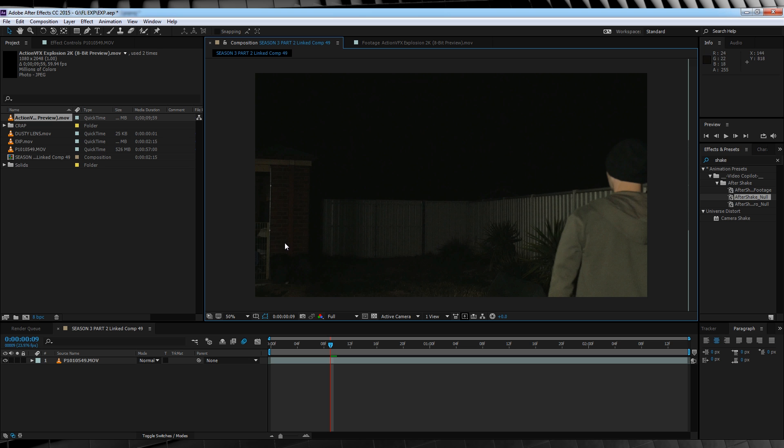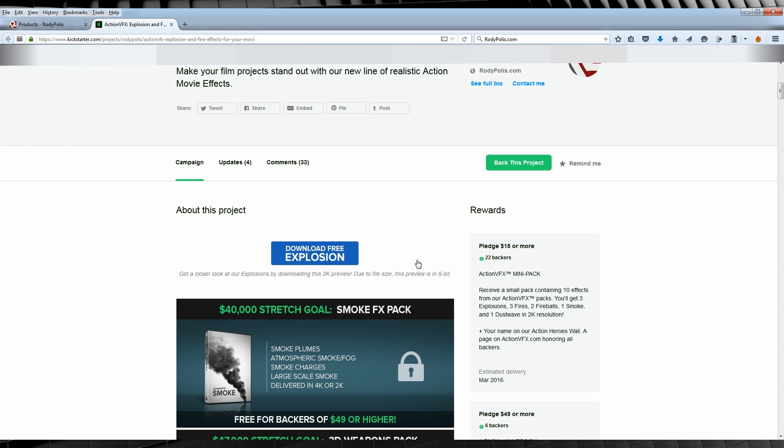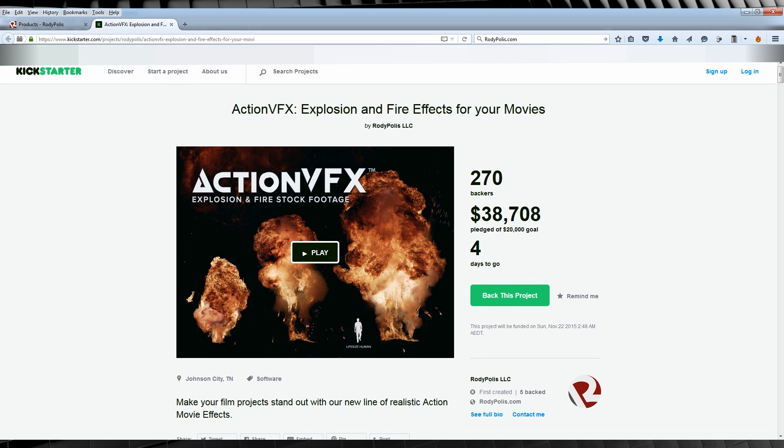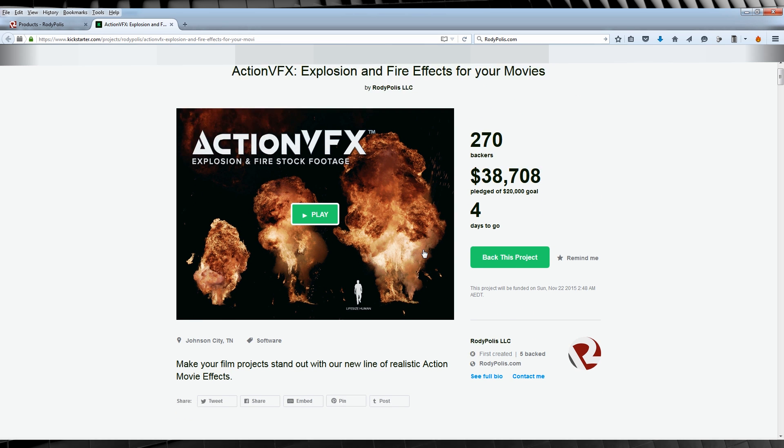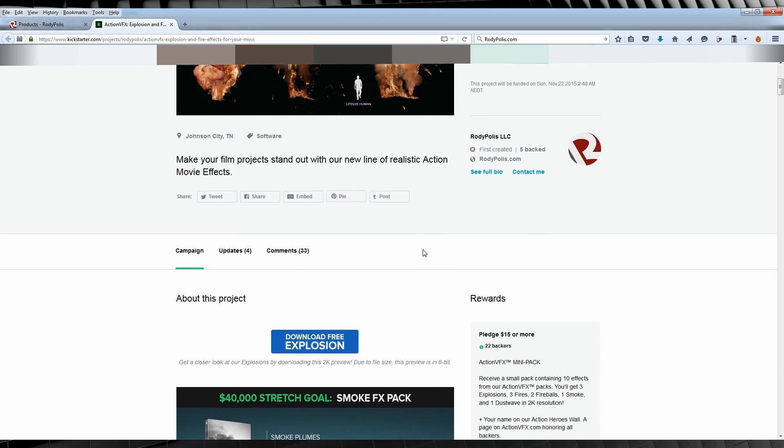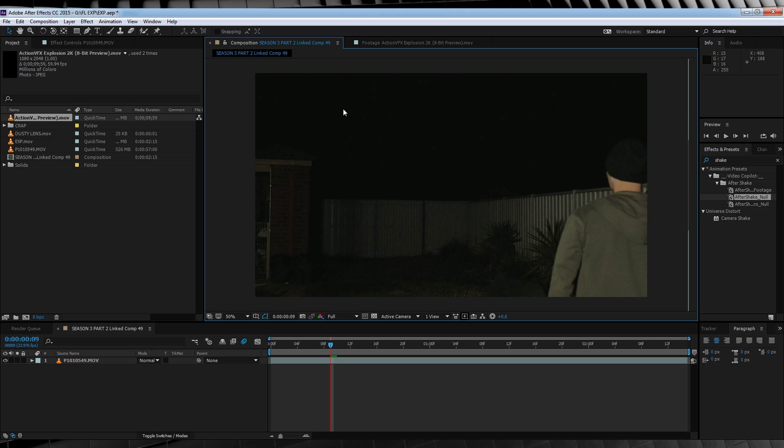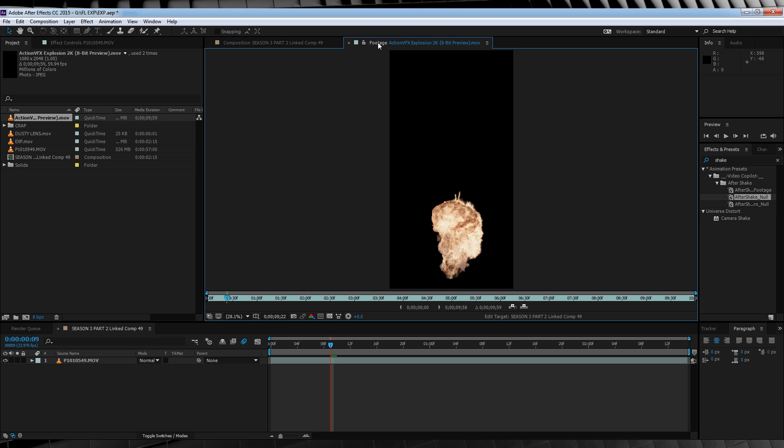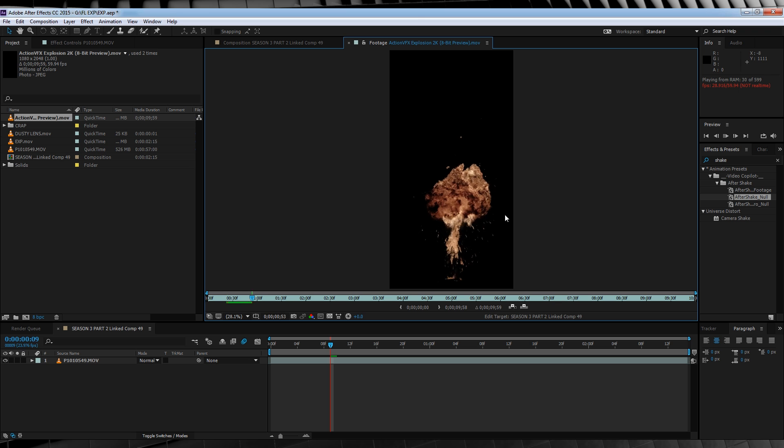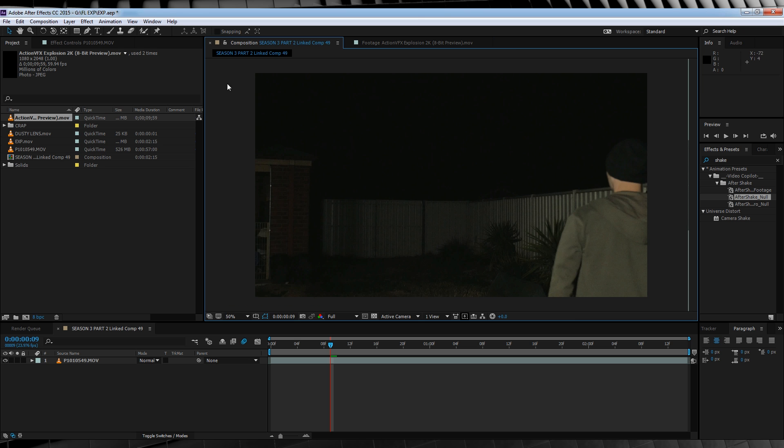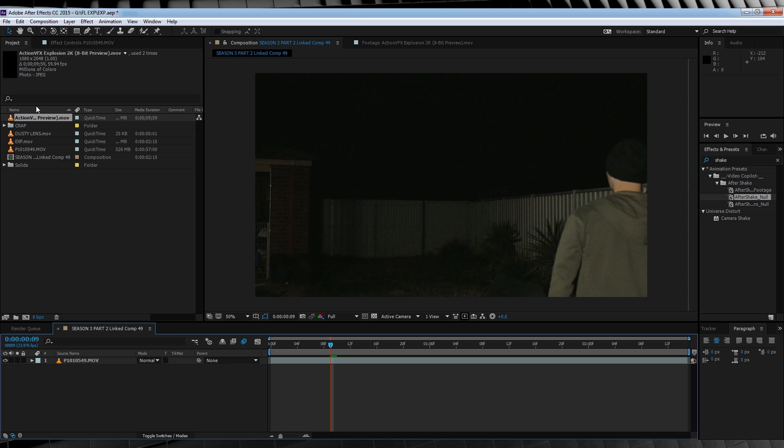Now before we do anything else, in order to complete this tutorial, you need to head over to the Kickstarter page in the description, that's this one here. Scroll down and download this example explosion. Because if you use another explosion, these settings might not work as well. And come on, it's not only free, but also it's very awesome, and thirdly, it's free. So once you've downloaded the explosion, import it in, and we can get started.